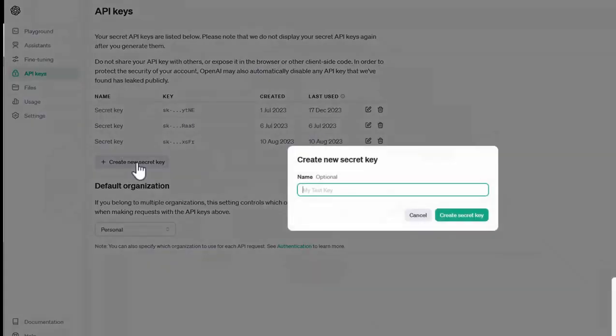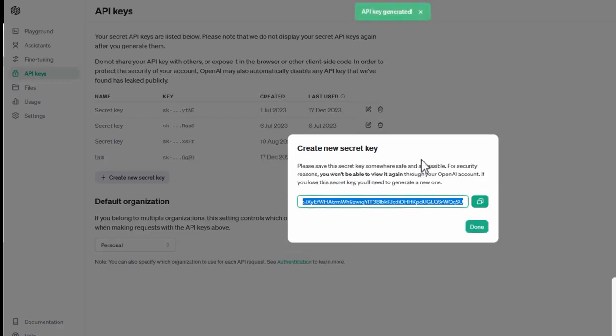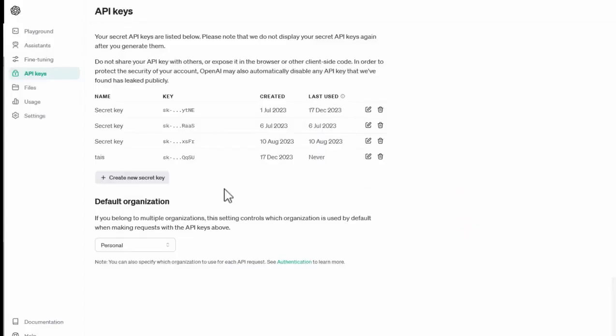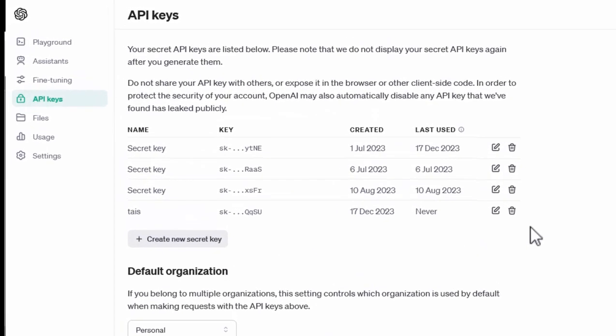The thing about this is when you create a key, I can call it a name. I'm going to call this T-A-I-S for the application name. Create a secret key. And it creates it and I can copy that key. However, you won't be able to see it again. So you'll have to copy it at that point.